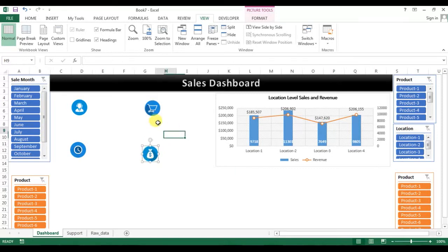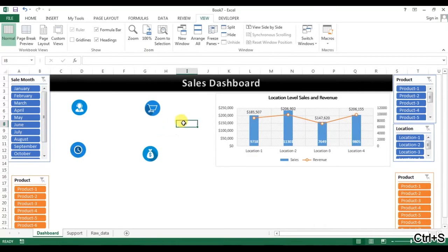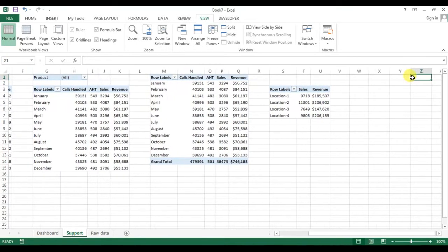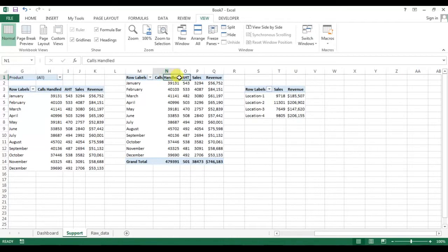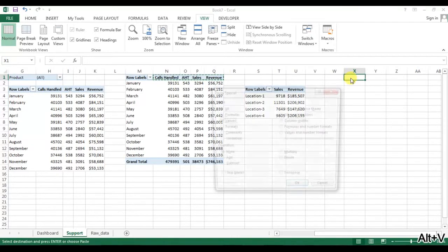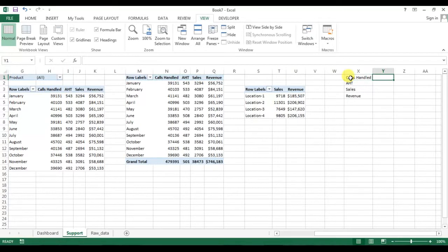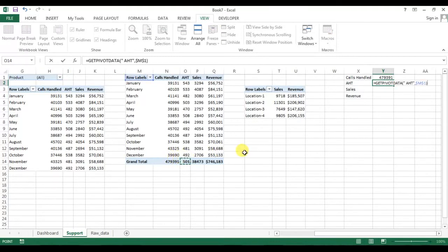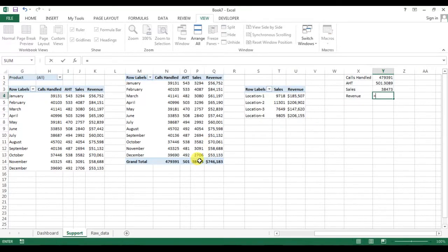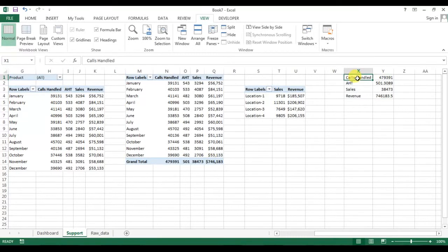Now we'll display the numbers. We need to display four numbers, so I'm copying this and doing Paste Special — Values and Transpose. For call handled, my number will be this cell. For AST (average handle time), it will be this cell. For sales, I'll use equals and select the sales grand total. For revenue, the revenue grand total. Now we have the numbers here and just need to format them.